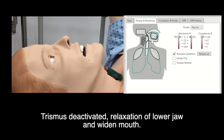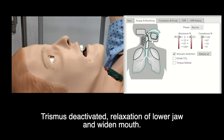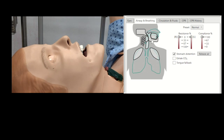Upon activation of trismus, the mannequin's lower jaw will lock and widen the view of the oral cavity.